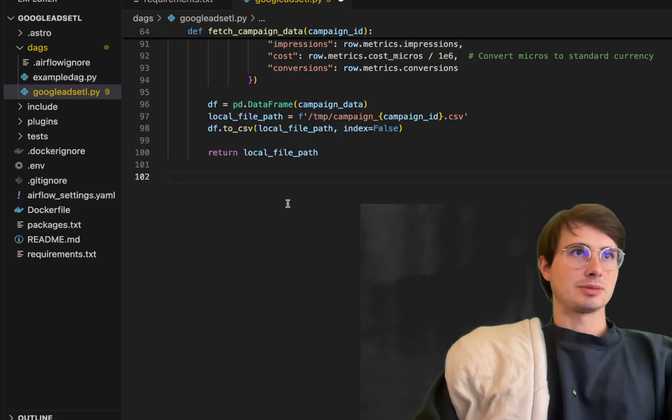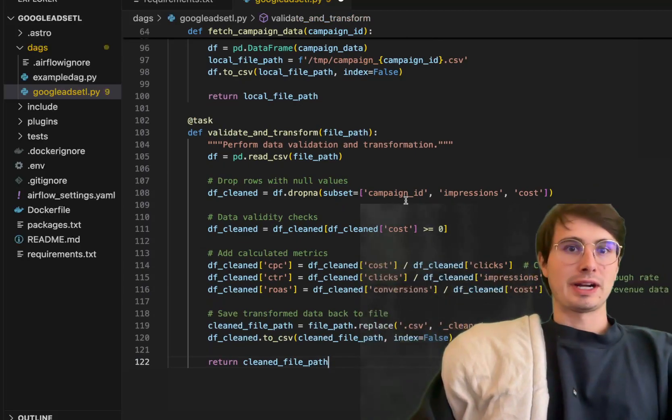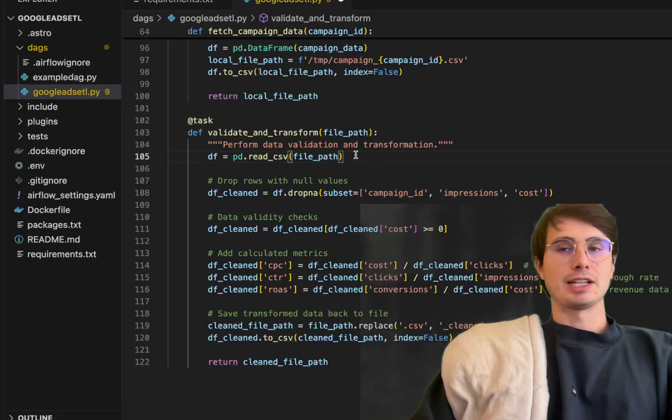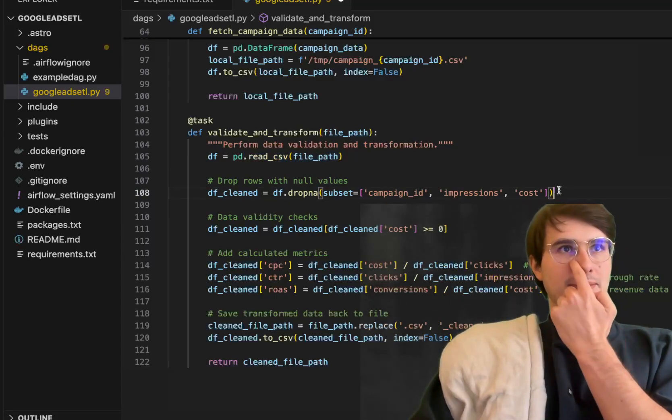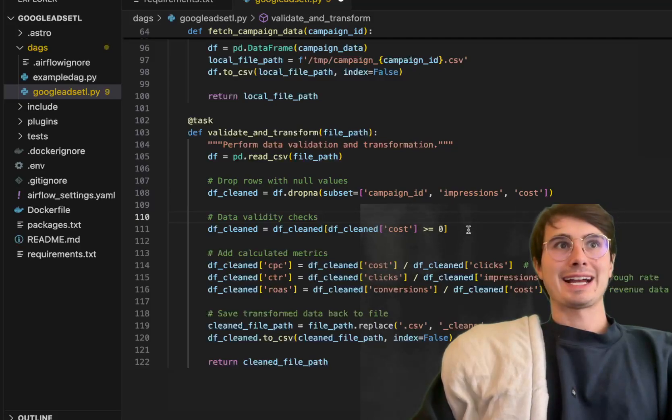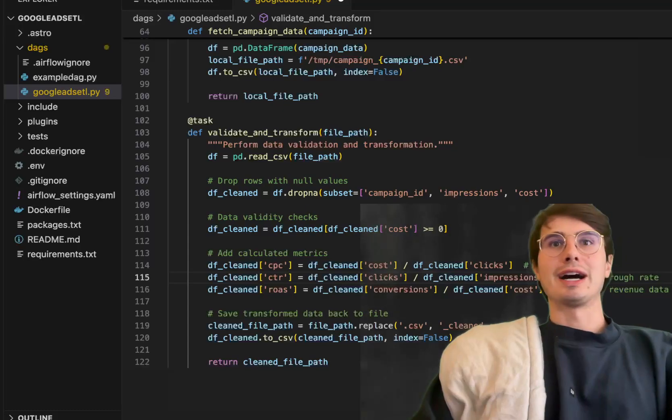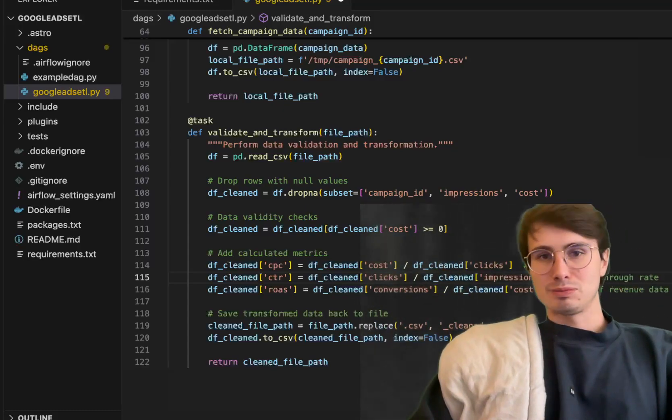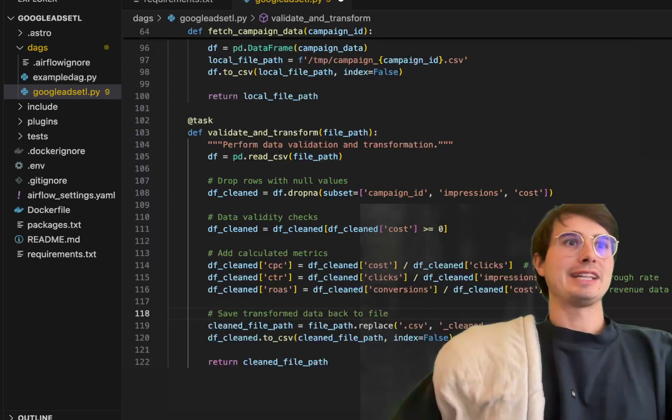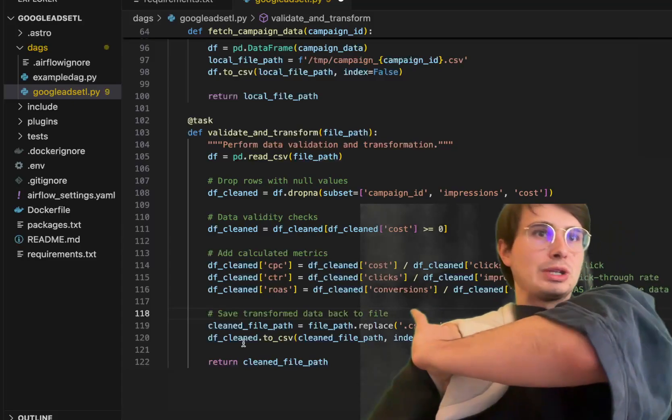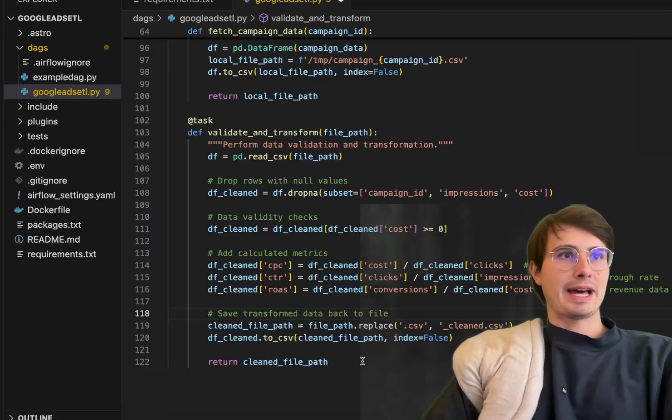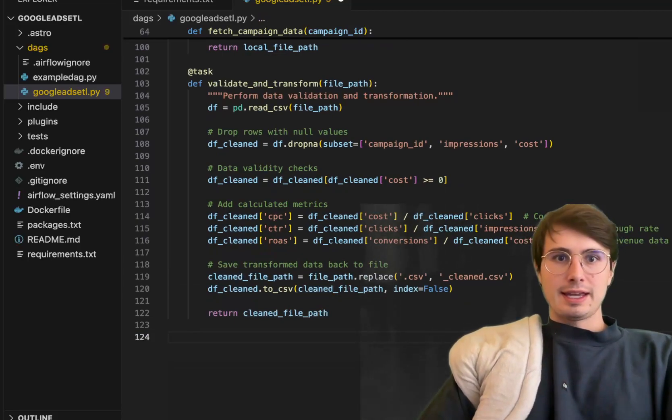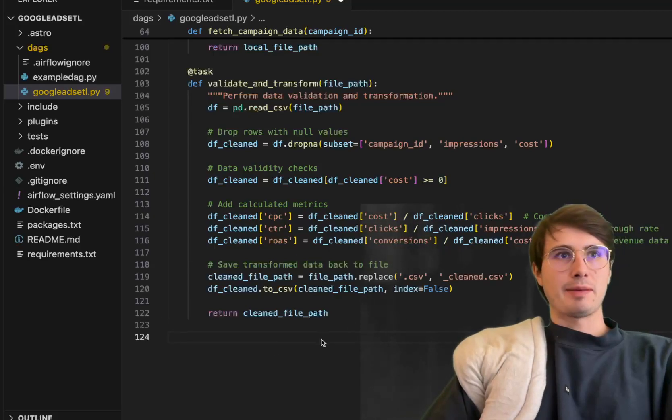In our next task we're going to ingest each of these campaign CSV files and validate and do some light transformations on them to make sure they're fitting our format for our business. Validate and transform reading in the file path, reading in the CSV as a pandas data frame, dropping any no rows, performing some data validity checks making sure any cost is greater than zero. Calculate metrics like cost per click, click-through rate, and return on ad sale, some typical basic calculations to get information around how your ads are performing. Then saving these all back into your local file system with a clean file path and returning that clean file path for use downstream.